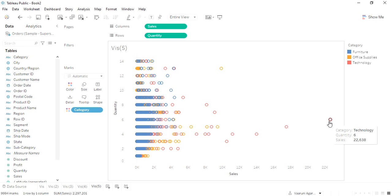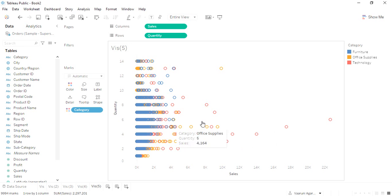Twenty-two thousand six hundred thirty-eight dollars—that was a total of six quantities were sold, whatever the product was, was a part of the technology category. So from this we can find out the cost or the selling price of one item that gave us the maximum sales and so on. This is the kind of data that we get from this scatter plot.